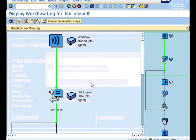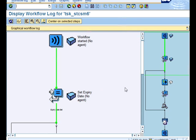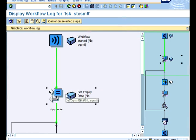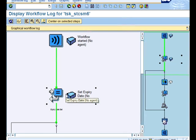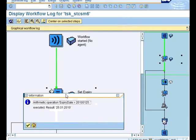You should be able to see the sub workflow now. So you can see that we are now at the sub workflow. The expiry date has been set and it's set to 25th.